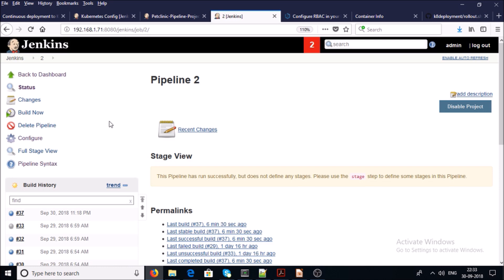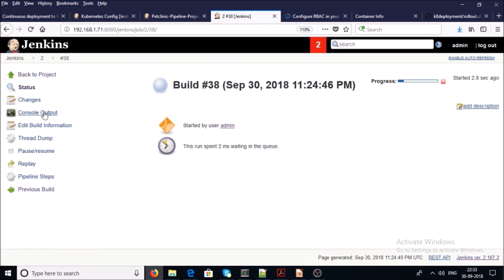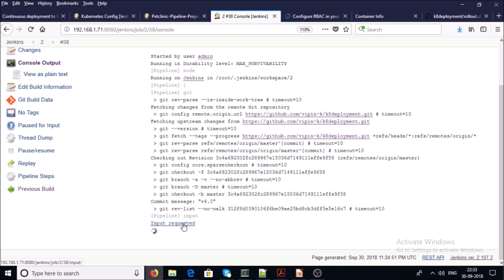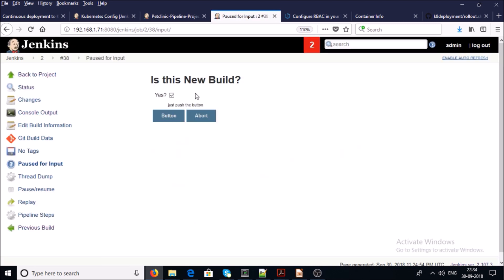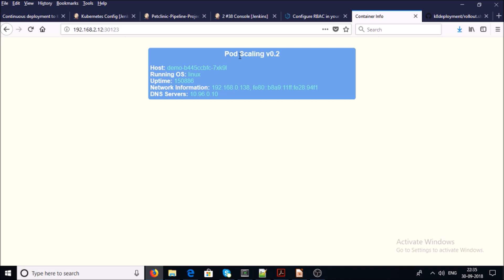Now go back into Jenkins and run the job again. This is not a new deployment — we want to do a rolling update on the existing application. Go ahead and uncheck 'yes' and click the button. Rolling update has been completed on the existing application. We can verify on the browser — the existing application has been updated with version 0.2.